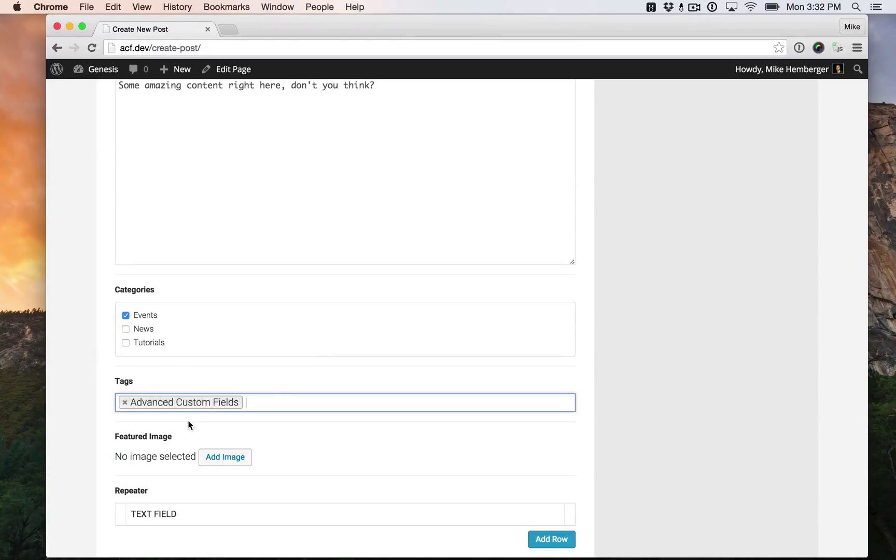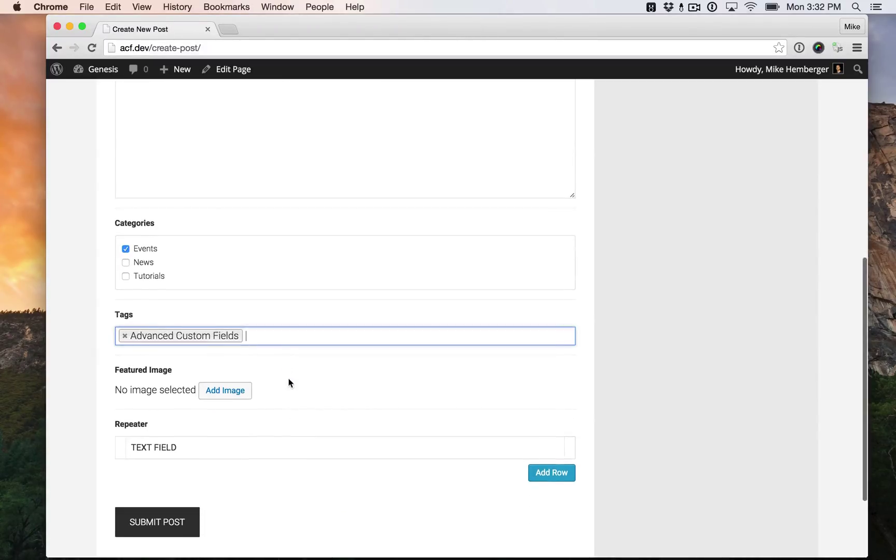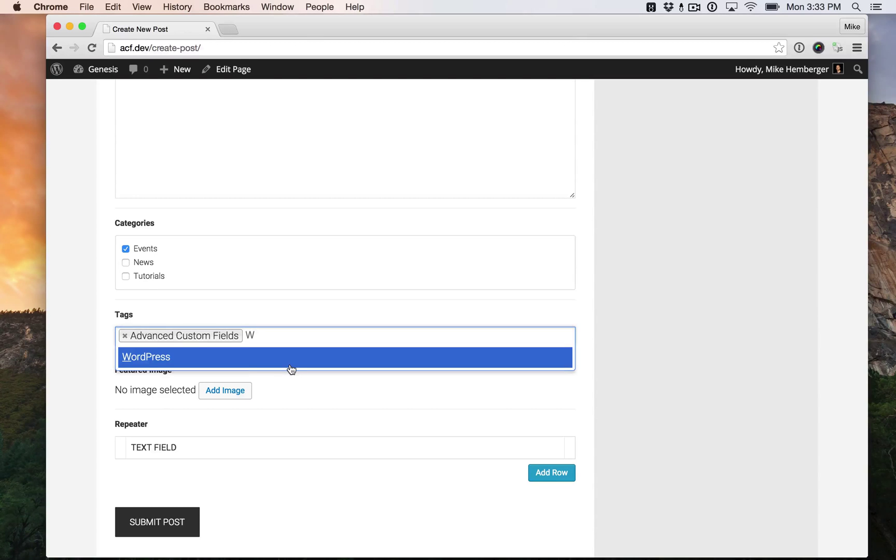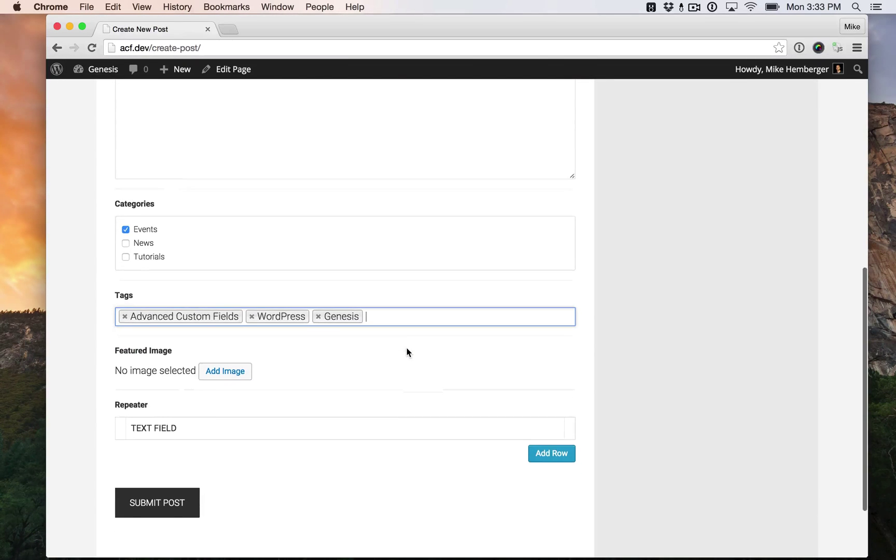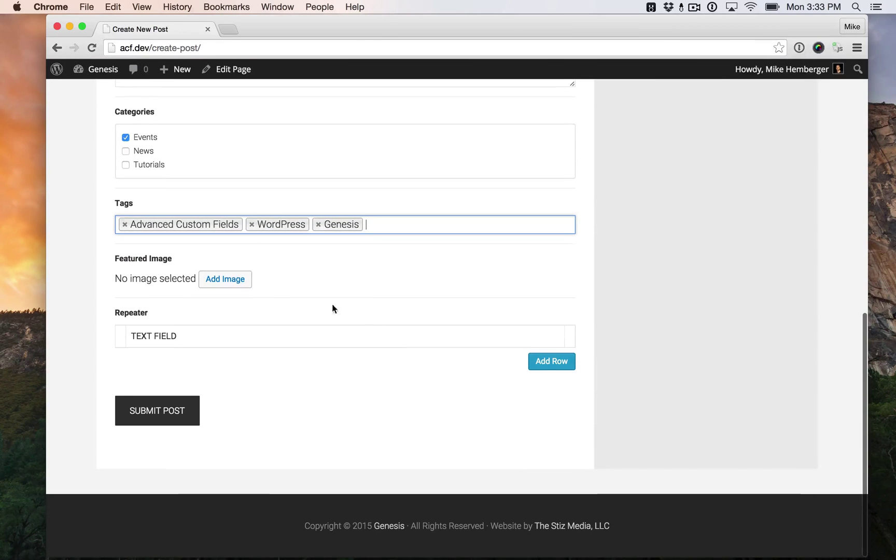Here's our tags. Advanced Custom Fields, WordPress, and Genesis. Everything I'm using for this.